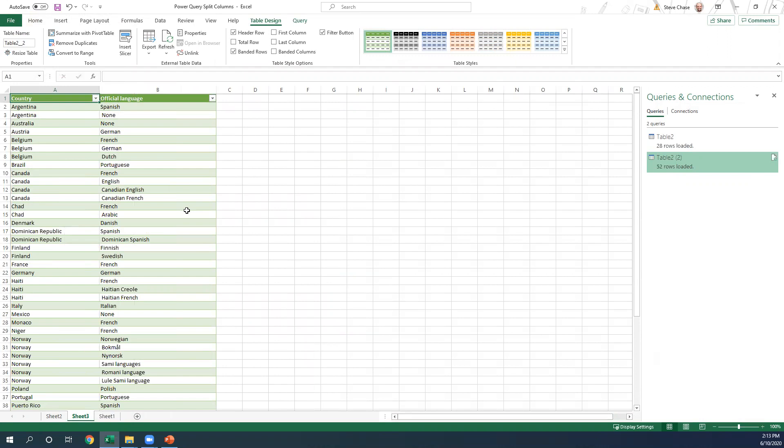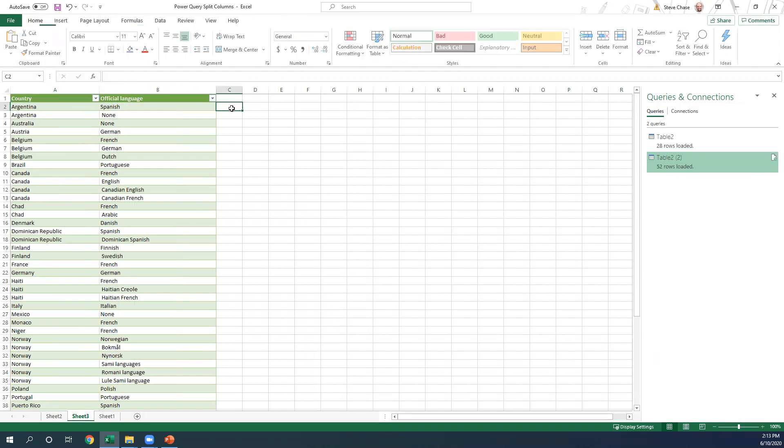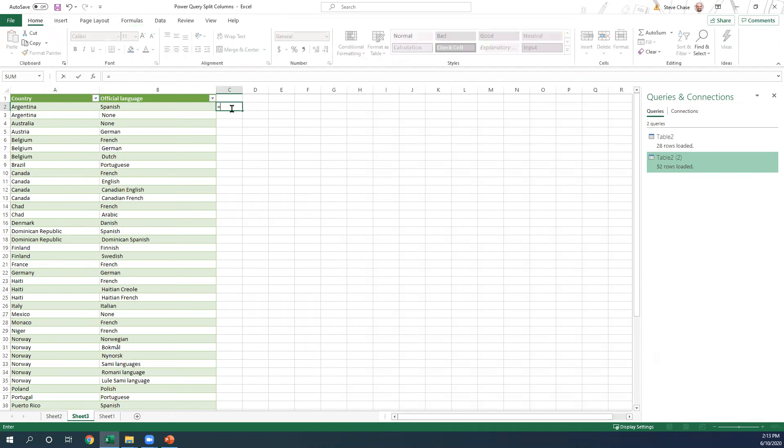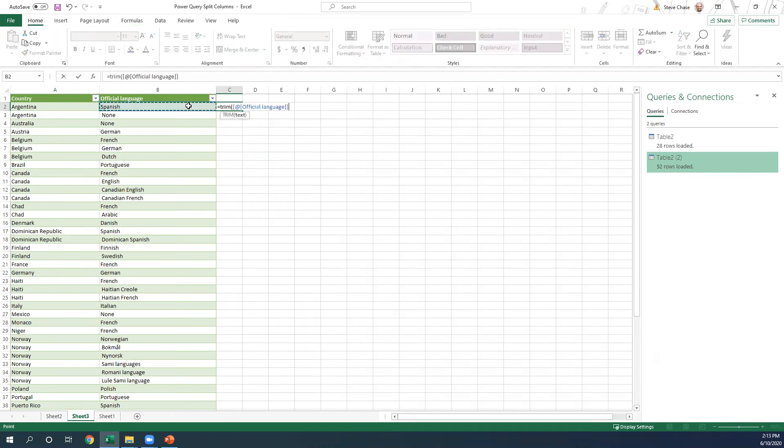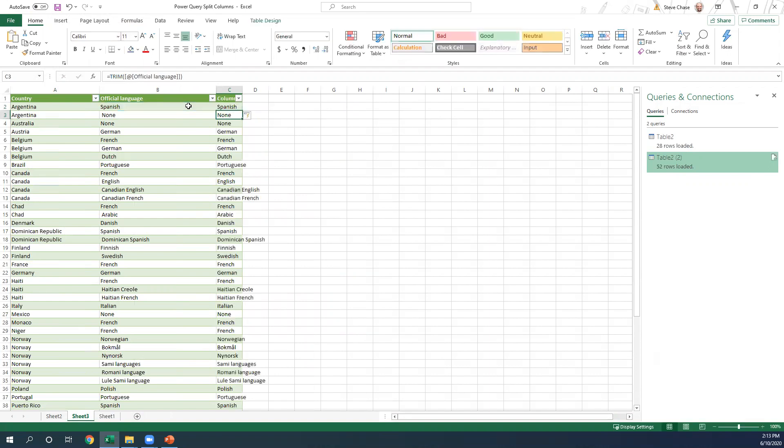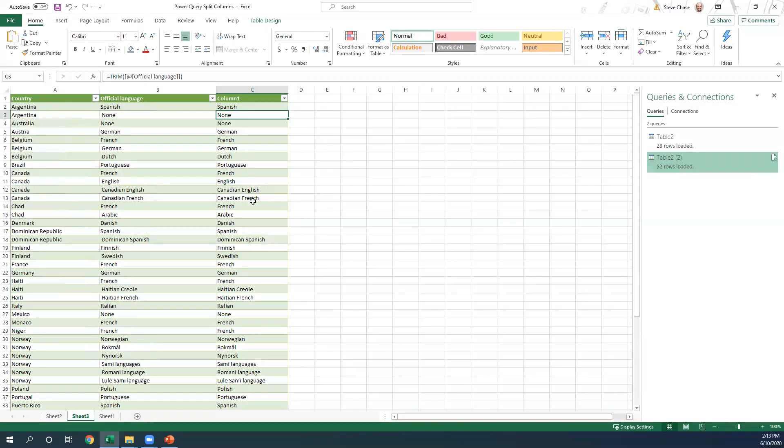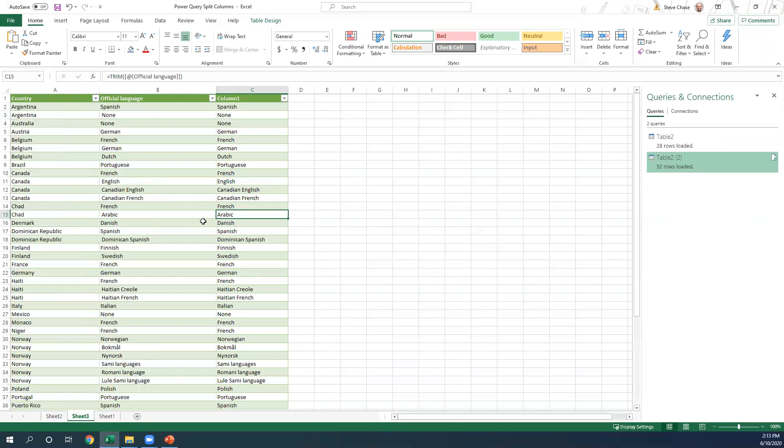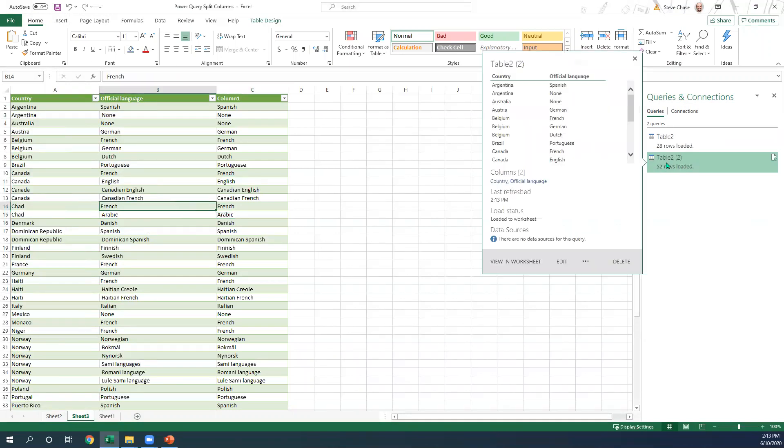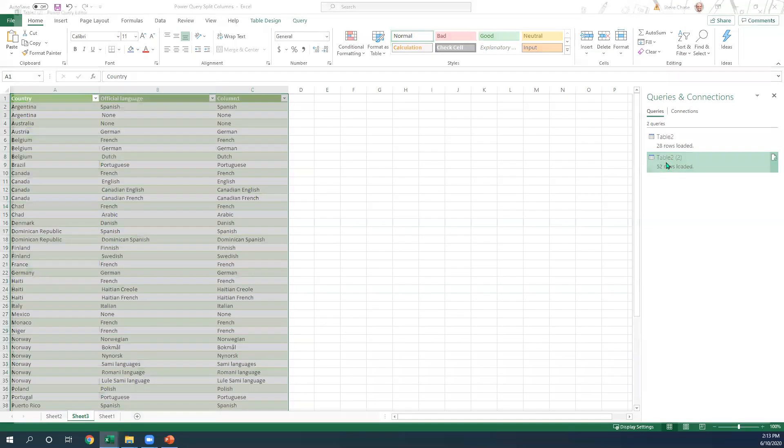Now that feature that I'm talking about is the trim function. If we're familiar with the trim function equals trim, this will guarantee that there's no spaces here. However, you would want to do that in the power query editor.